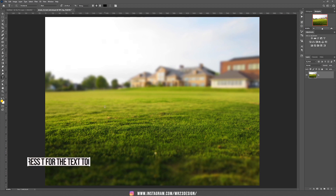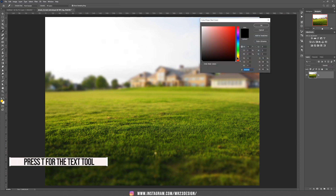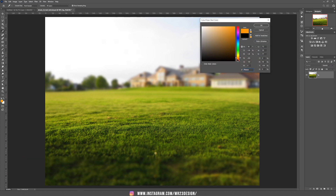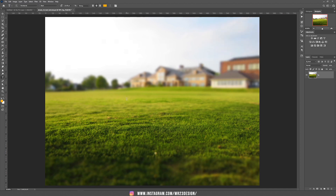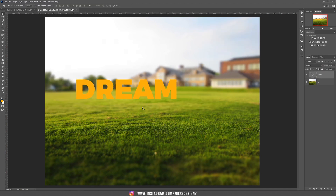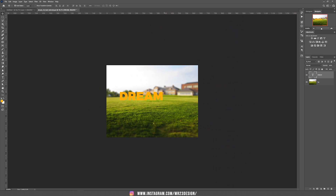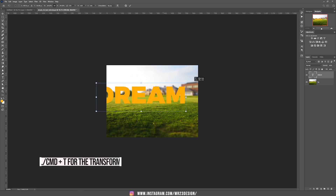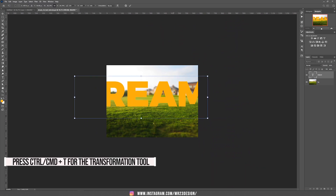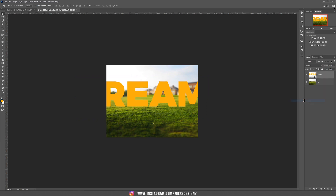Let's start by using the text tool and we are going to change the color into something like an orange, and we are going to write our text. Let's zoom out and make this text bigger than our canvas size. Right click on the text and convert it to a smart object.